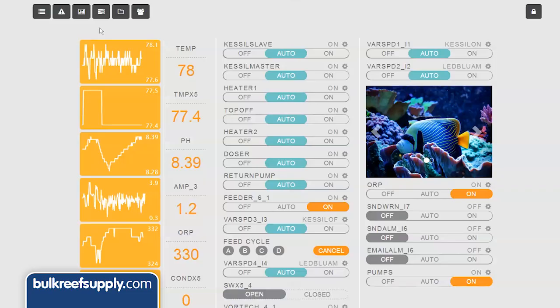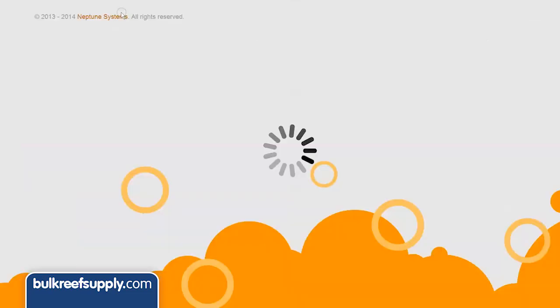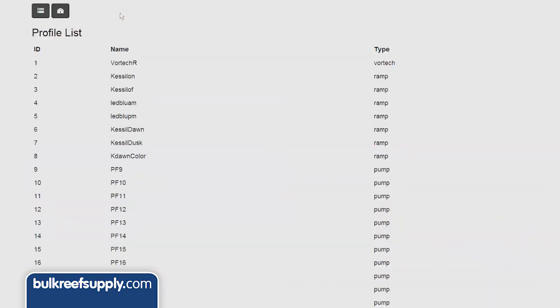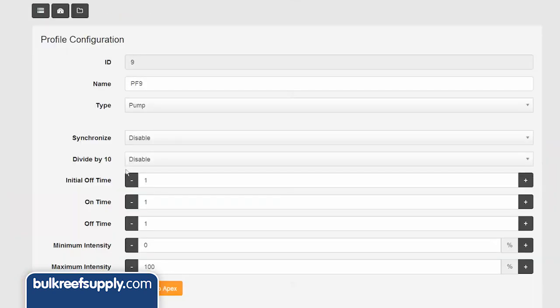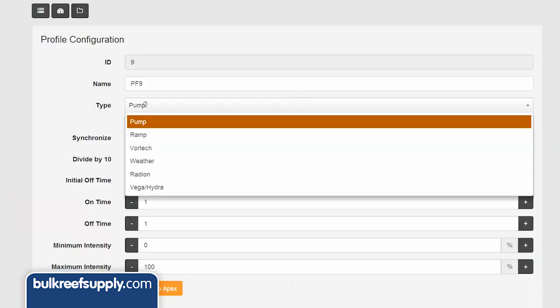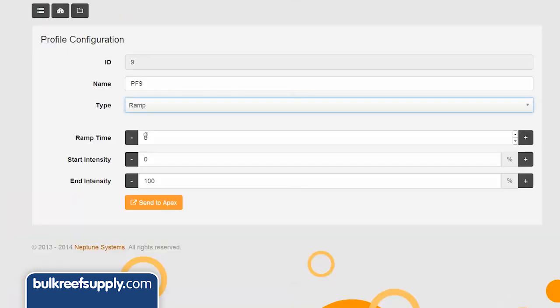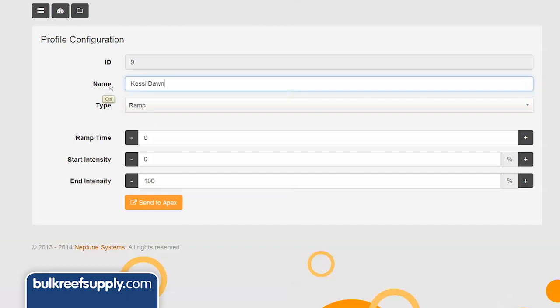The first step is to hit the profiles tab in Fusion, select an unused profile, and change the type to ramp. Since we're going to effectively ramp the lights up and down for dawn and dusk effects, we have to create two profiles for this. I'm going to name the first one Kessel Dawn. There are three fields we need to fill out.